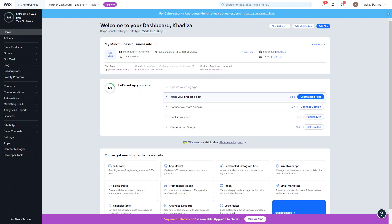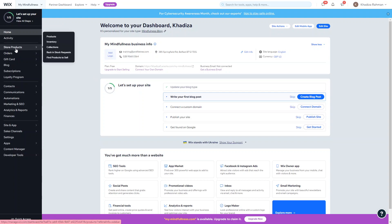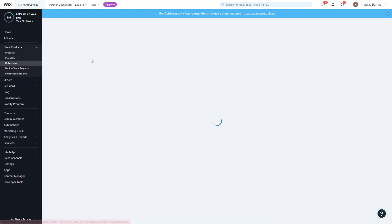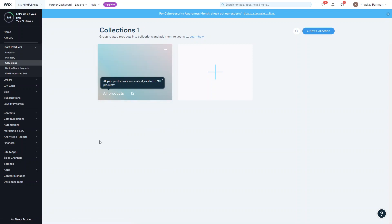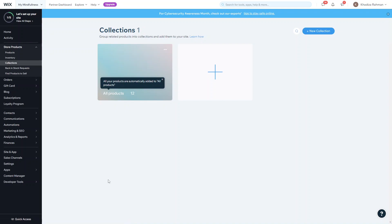Once you're on your dashboard, go to Store Products and then go into something called Collections. This is essentially your collections dashboard. By default there's already one collection — All Products. When you add a new product it's automatically assigned to the All Products collection and you can't change that. From there you can see all the other collections on your site.